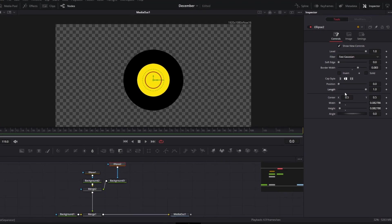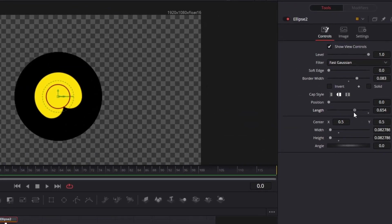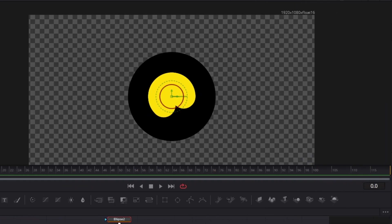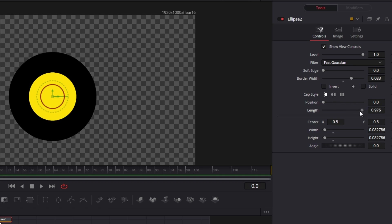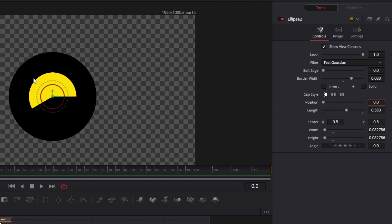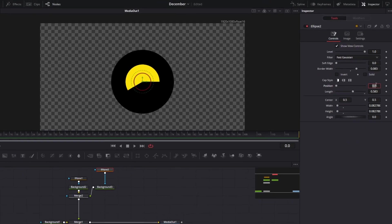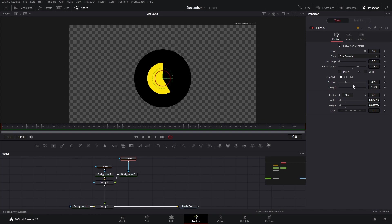The next thing we want to do is animate the length, but if we bring this down a little bit you will see that it looks a little bit weird, so we're going to change the cap style to flat. That way we can animate this and it will not look weird. We want the position to be right at the top, so we're going to change the position to 0.25 so that it starts up there.